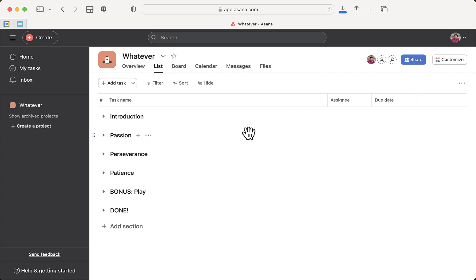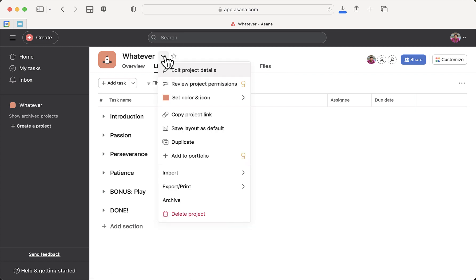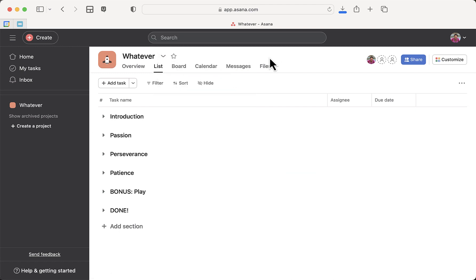By the way, if you ever want to do this, it's just here: Export, export to CSV. So you could also use Asana if you have a checklist you want to give to somebody else. You can create the whole thing, export as a CSV, and they will have this beautiful checklist all ready to go.